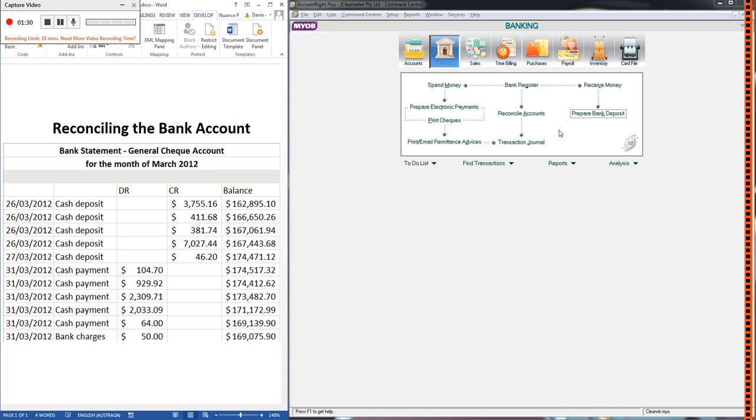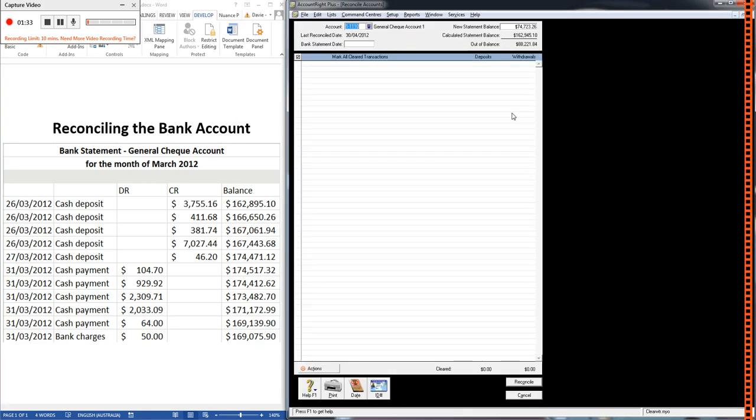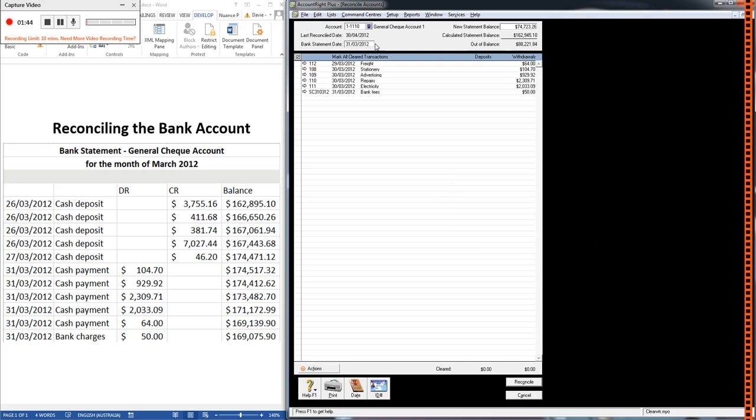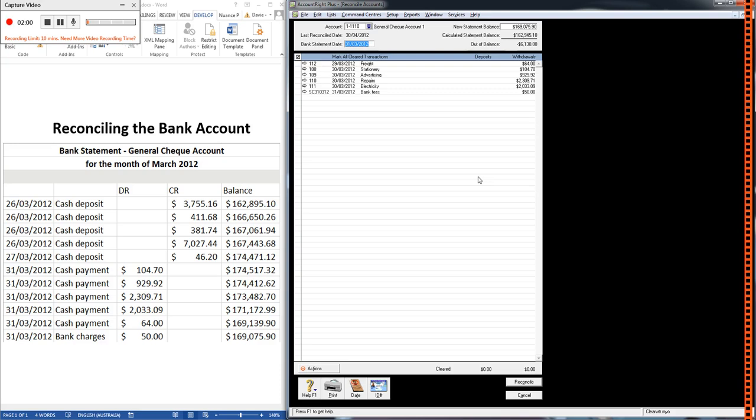To do it in MYOB you go banking, reconcile accounts, choose the bank account because that's what we're trying to reconcile, put in the closing bank statement date which is 31st of March '12, put in the closing statement balance which is $169,075.90. And then we have to start comparing our records to the bank's records and note any differences that may occur.